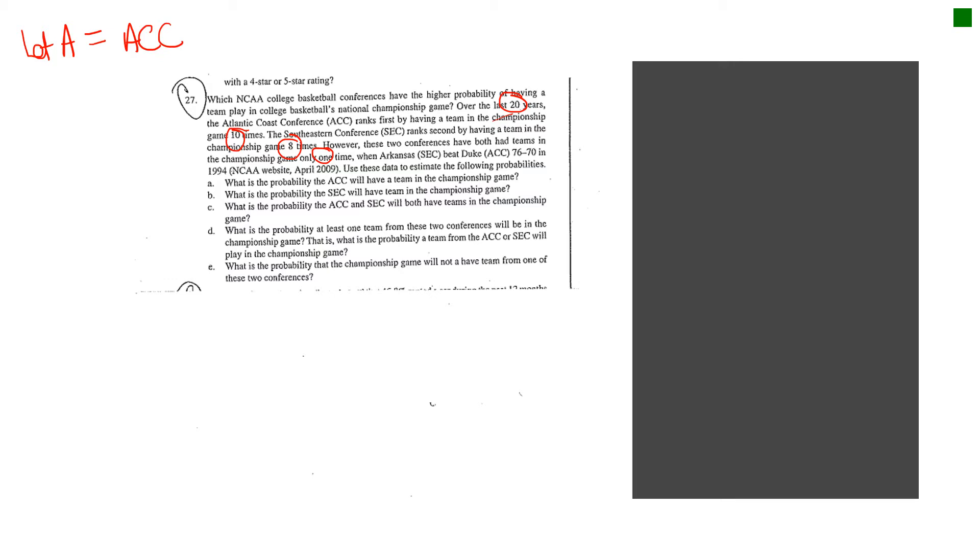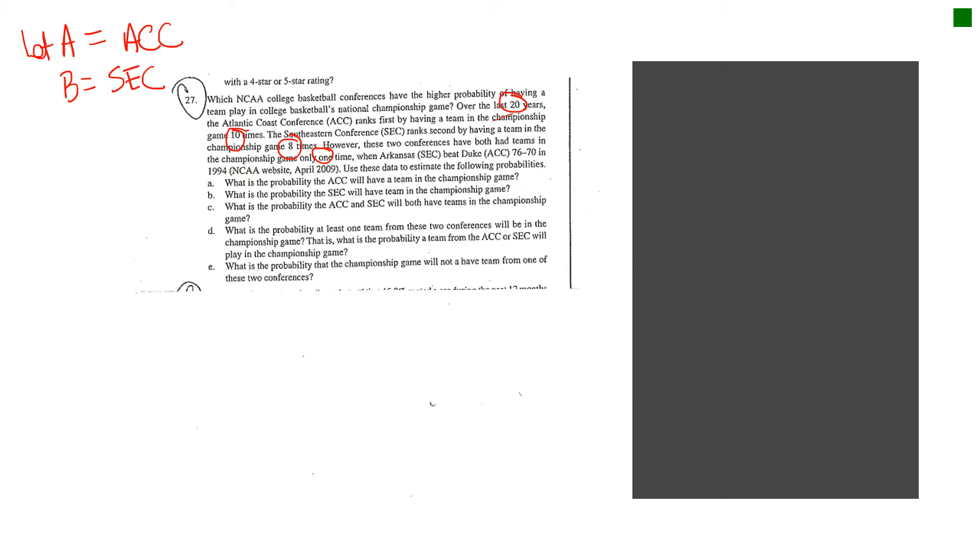And then I noticed that another event is on part B. It says, what is the probability that the SEC will have a team in the championship game? I'm going to let B represent the SEC in the championship game. So by doing labels, I think it will help you simplify the material. And then as I keep reading, the only other thing going on here, it keeps on talking about the ACC and the SEC having teams in the championship game. So I can basically look at this exercise as basically there's two separate events: you got ACC or SEC.